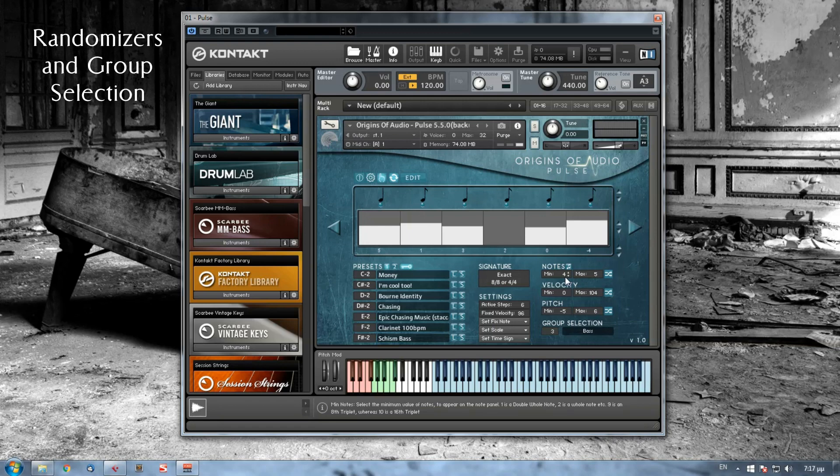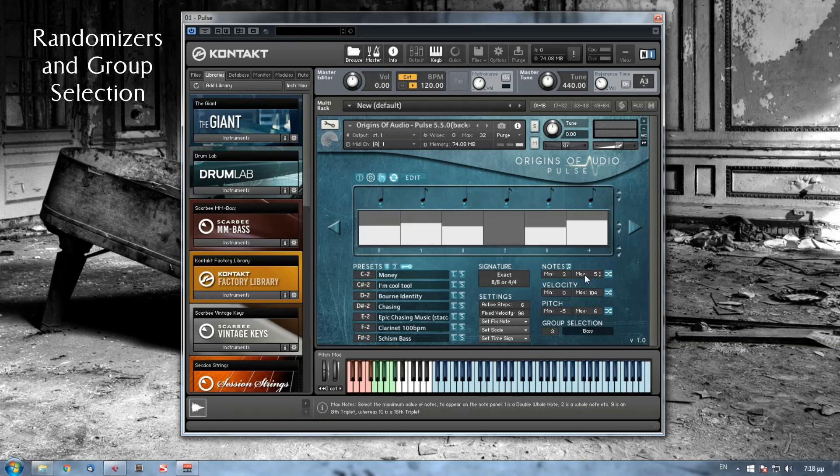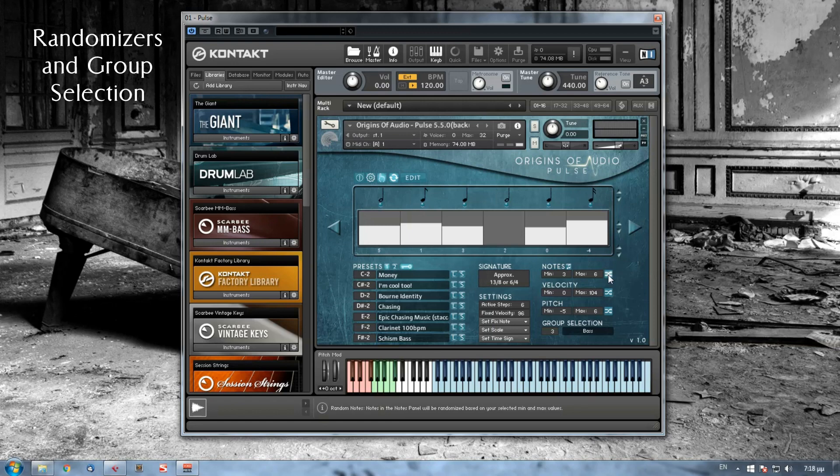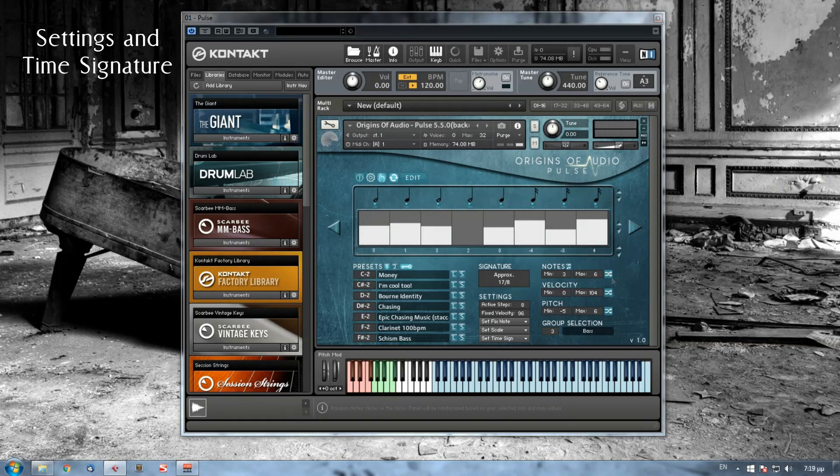If I want to select notes as an interval, then I have to deselect all the notes on the note panel and now my interval will work like this. Note here that the value of one is actually a double whole note, the value of two is a whole note, the value of three is a half note, etc. The value of nine is an eighth triplet and the value of ten is a sixteenth triplet, as you can see on the info panel down. So if I want to choose, let's say, from three to six and again I hit the randomizer button, then I get all the notes that I have chosen on a random basis, of course.